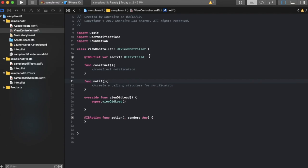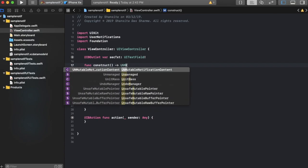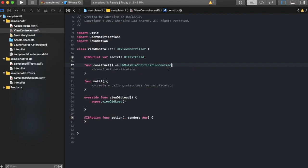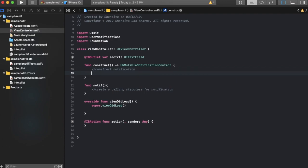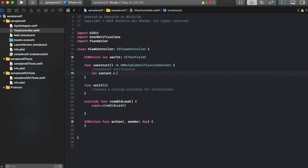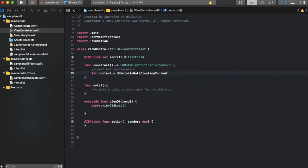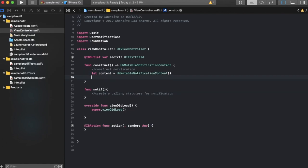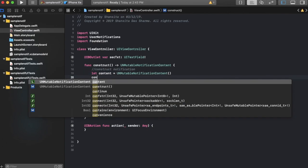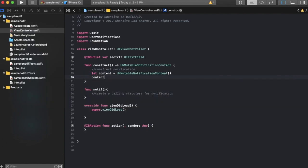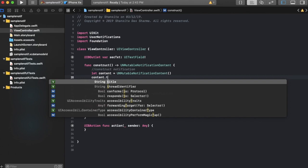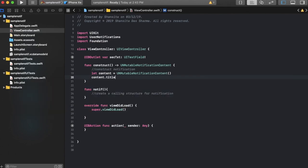Now under construct, firstly construct actually has a return type, and that is UNMutableNotificationContent. This is going to return the content of the notification after constructing the content. Now let's create an object for the UNMutableNotificationContent. There you go, and let's start adding the properties.